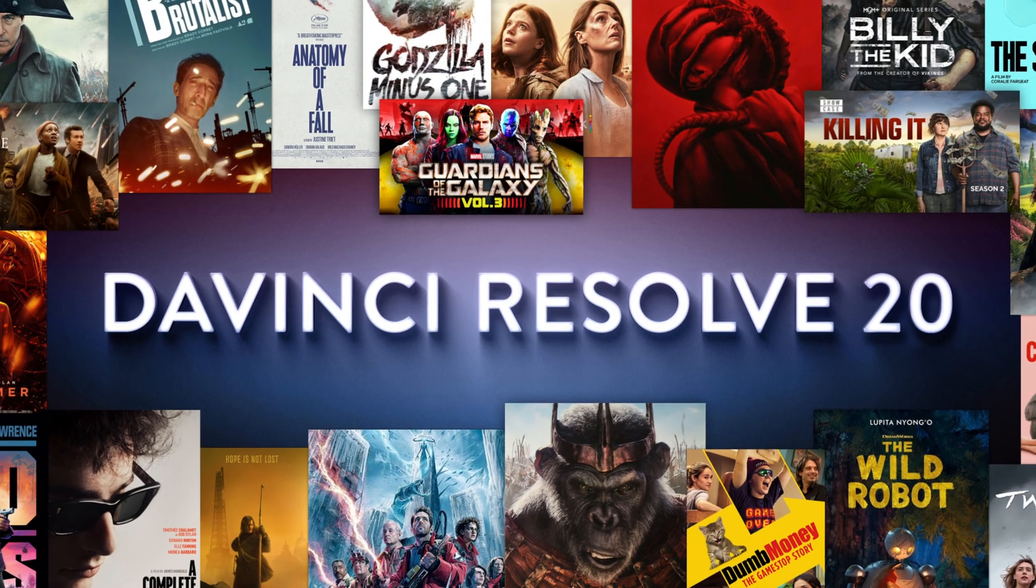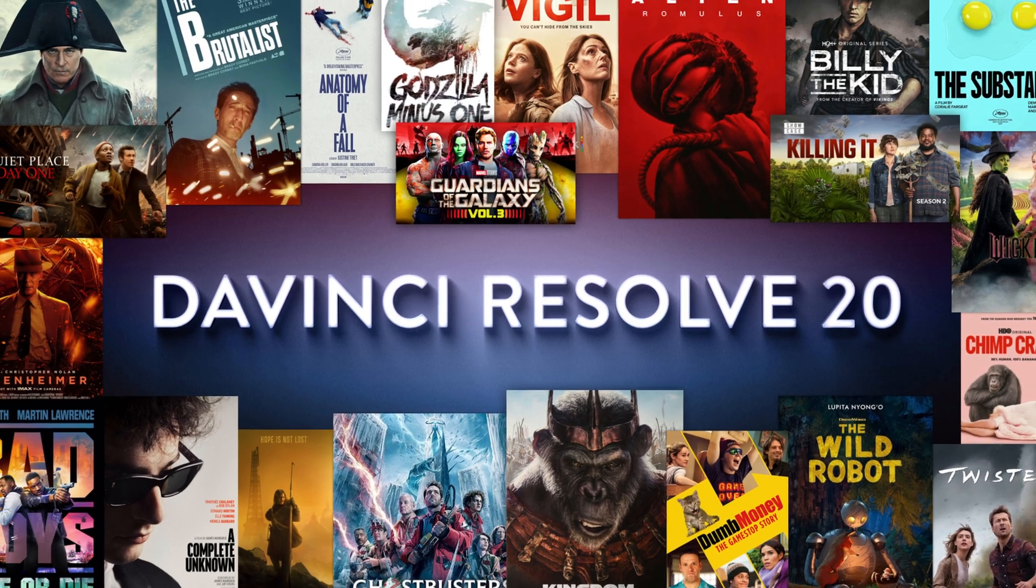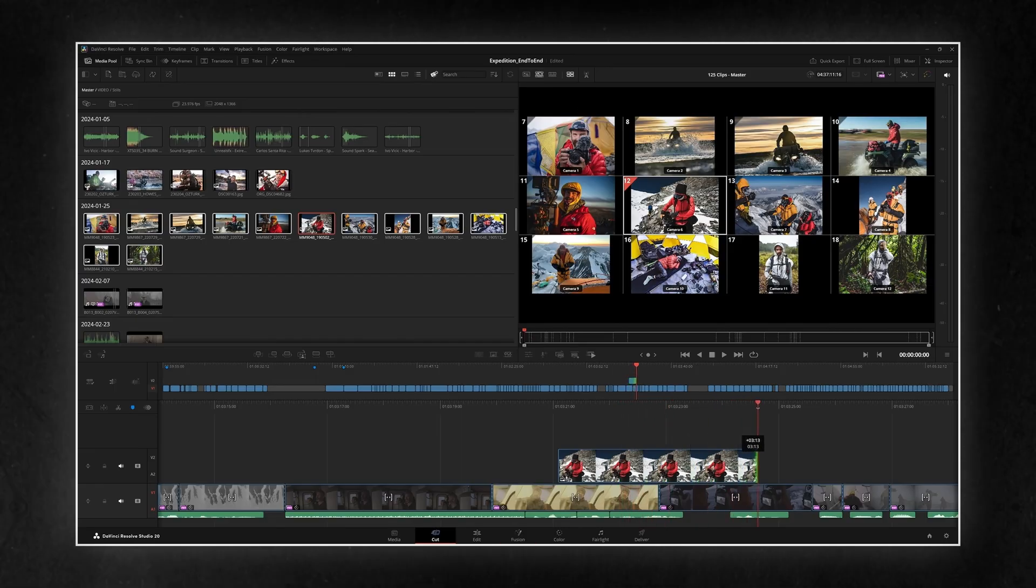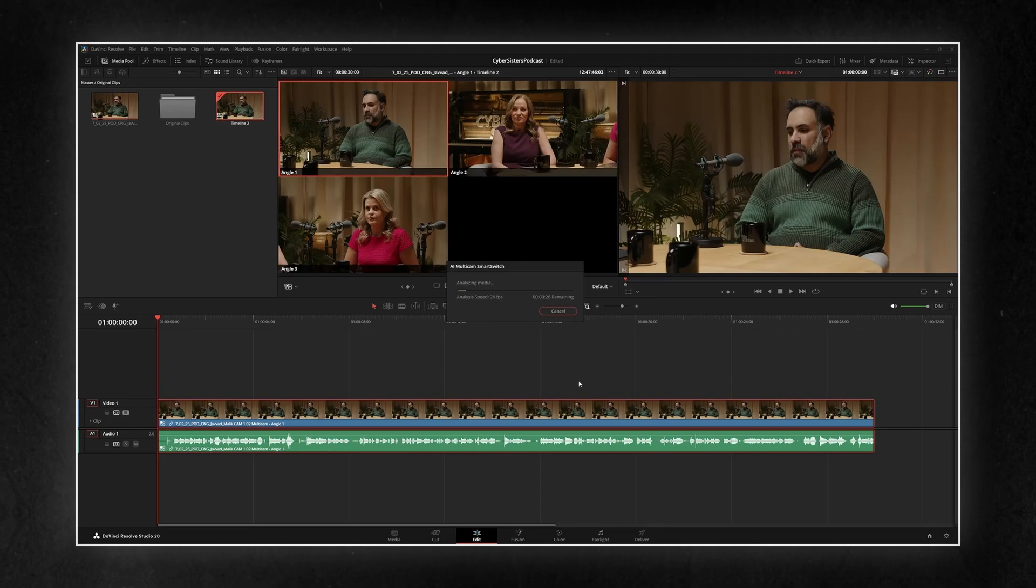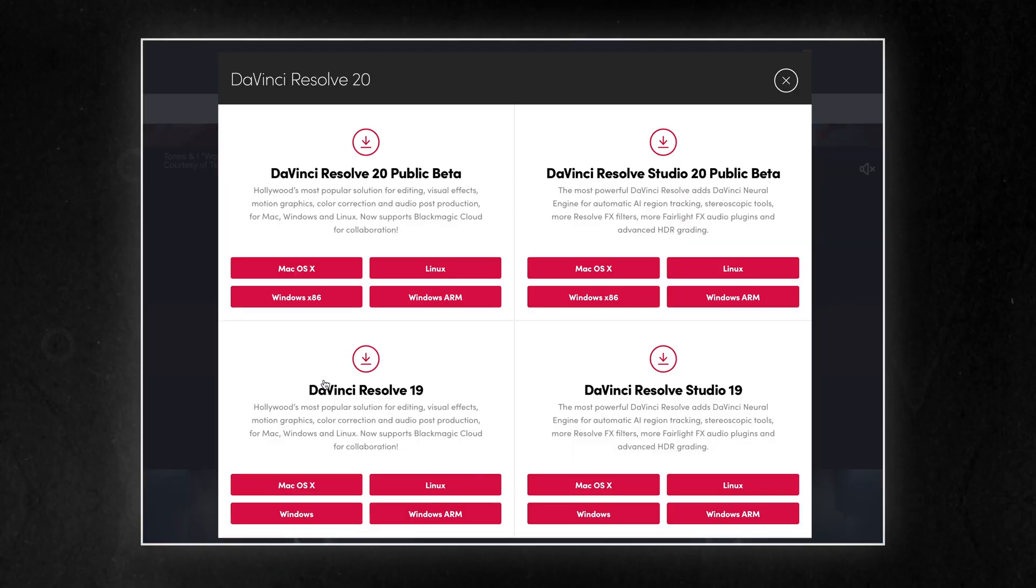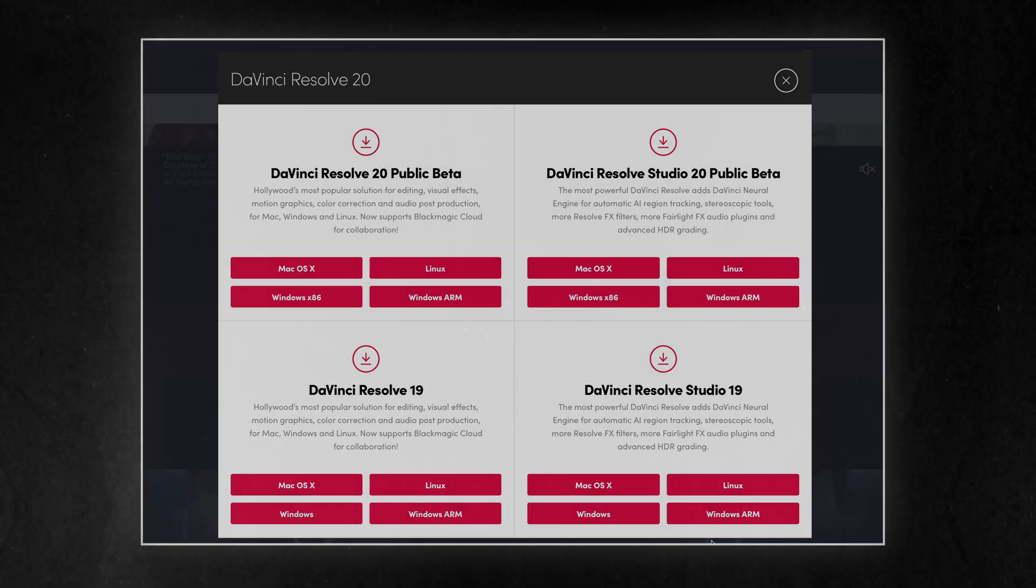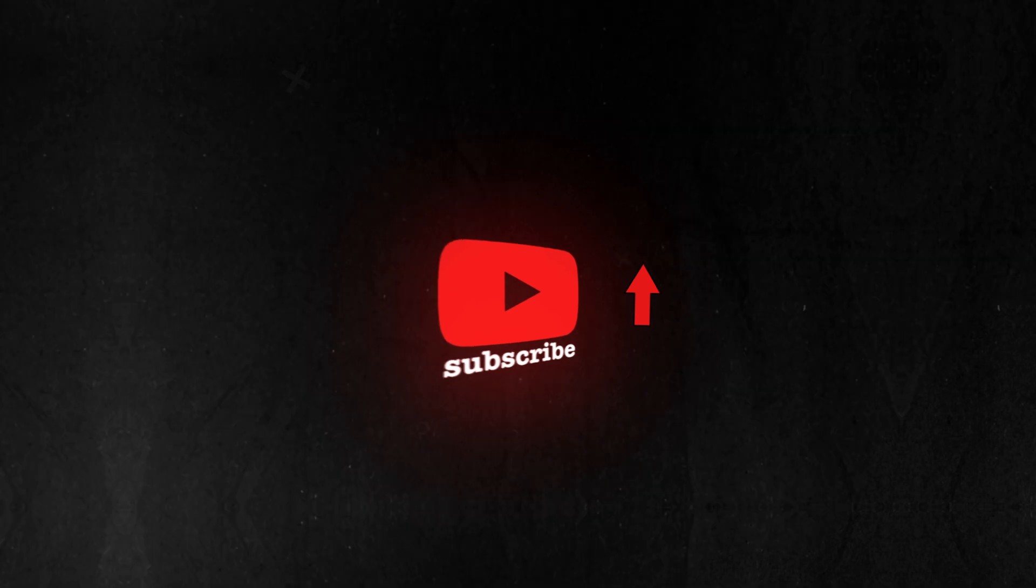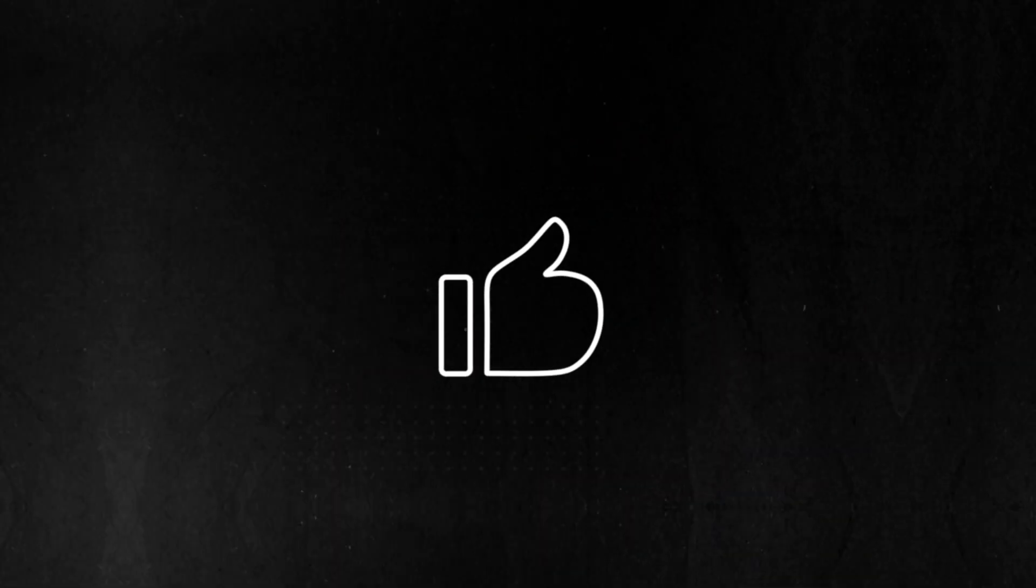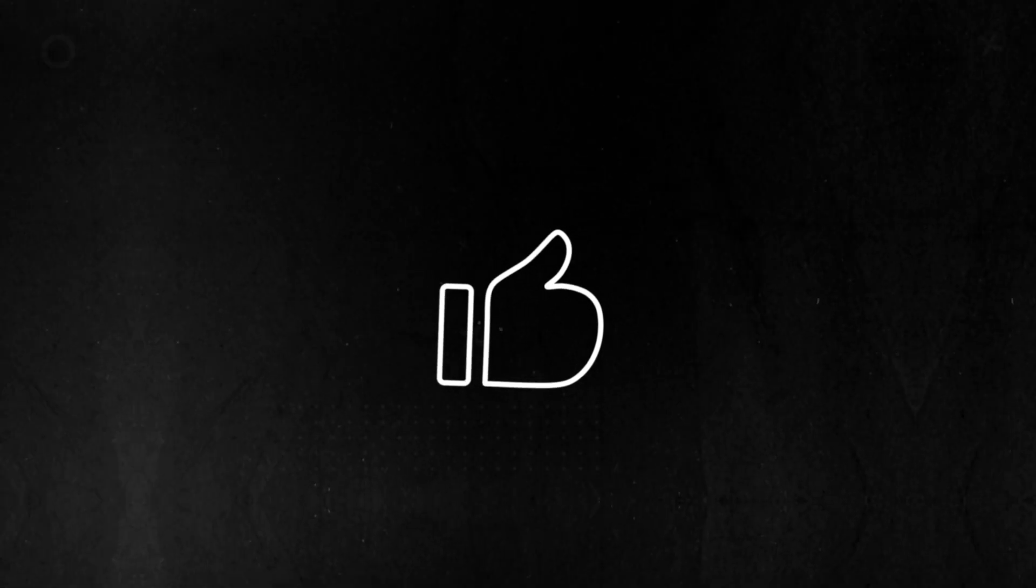Those were 15 standout features from DaVinci Resolve 20, but honestly, this is just the tip of the iceberg. There are tons of other upgrades packed into this version, from AI tools to subtle workflow tweaks, way more than I could cover in one video. That said, keep in mind, this is still a public beta. If you're going to try it out, back up your projects first, or wait for a more stable release before switching over for client work. And if you're looking to level up your shooting game too, check out my latest video on 6 Gimbal Moves and Hacks. It's already up and packed with tips you can use today. Hit that like button if this breakdown helped, and I'll see you in the next one.